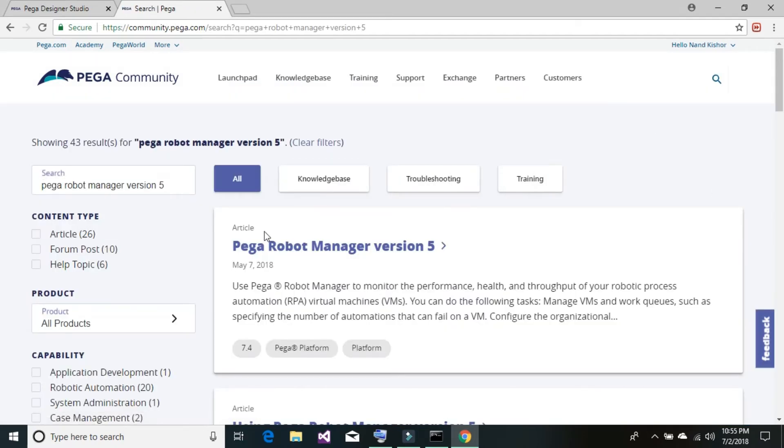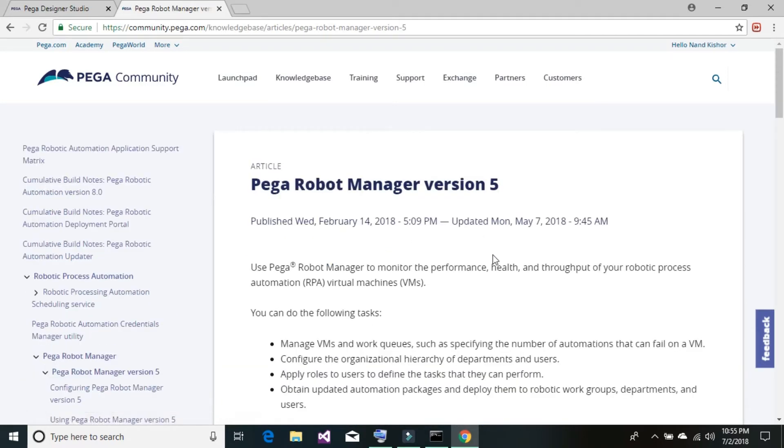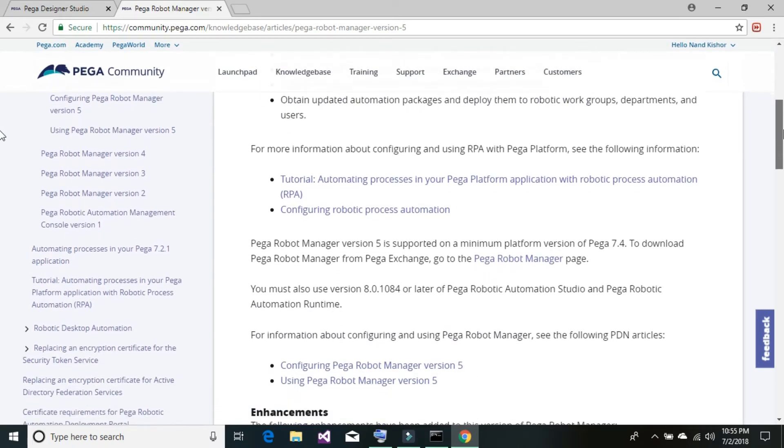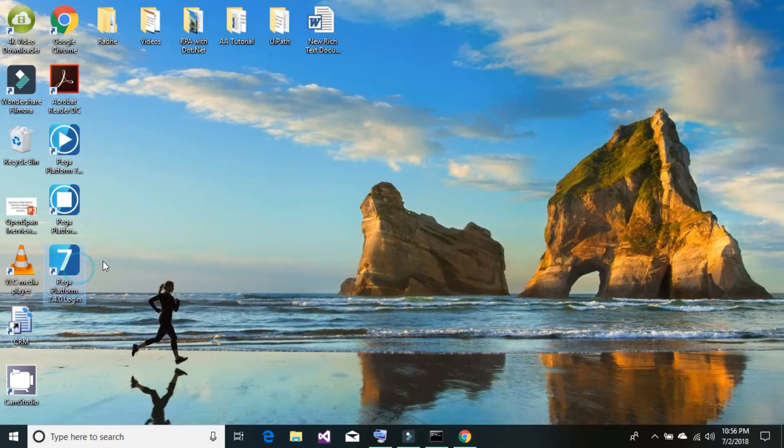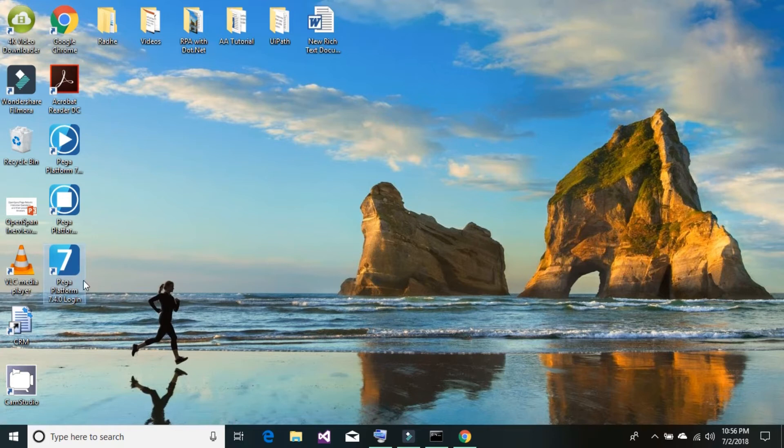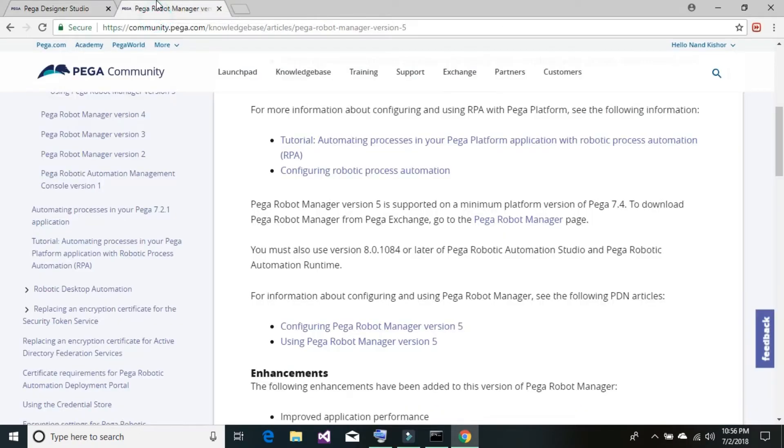Click on the first link available, which is Pega robot manager version 5, and scroll a bit down. Here you can read out Pega robot manager version 5 is supported on a minimum platform version of Pega 7.4. This is our Pega 7.4 version that you can also check out on your desktop icon. It says Pega platform 7.4.0 login. So we already have Pega 7.4 version installed on our system.